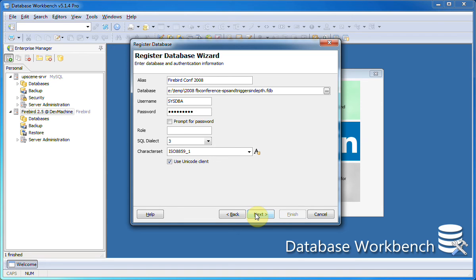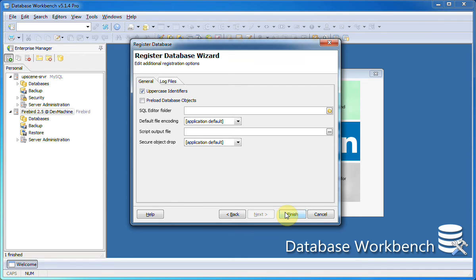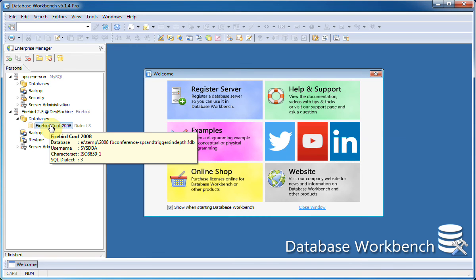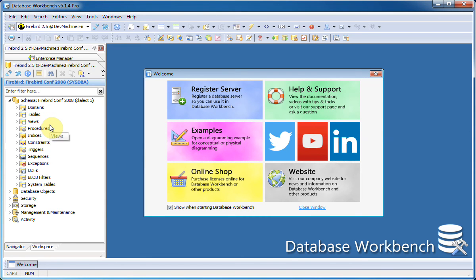There's additional options available when I click next, but we'll ignore them for now. If I click finish, Database Workbench will attempt to connect to this database, and if this succeeds it will be added to your server registration. Now I can simply double click this database to use inside Database Workbench and view its structure or edit it.